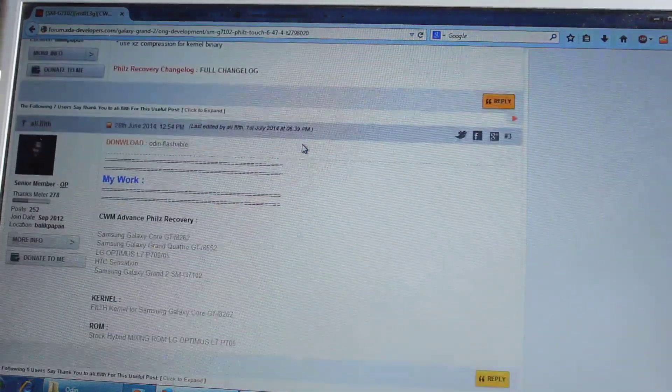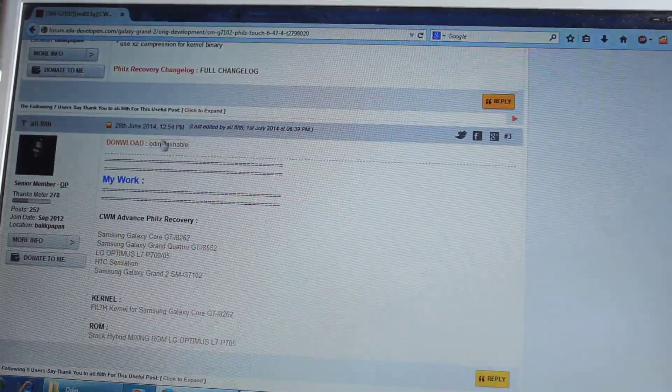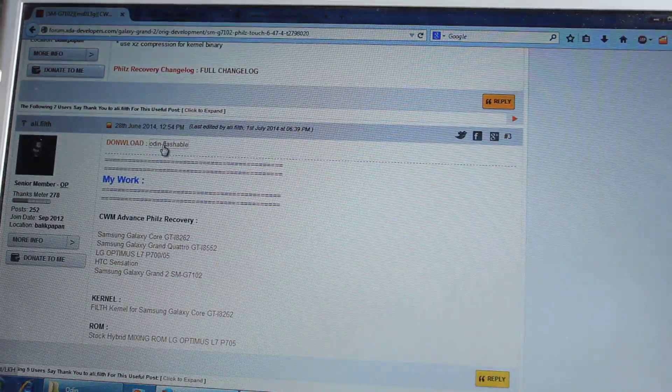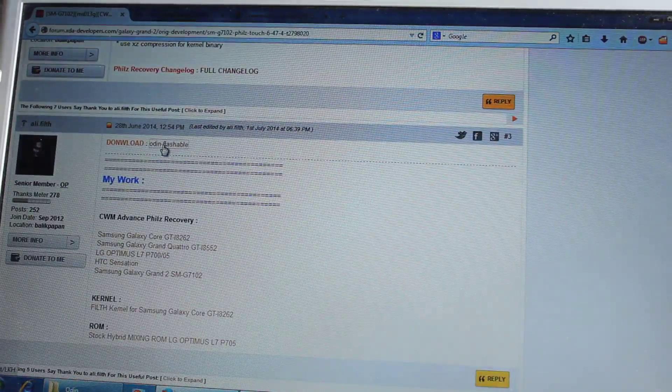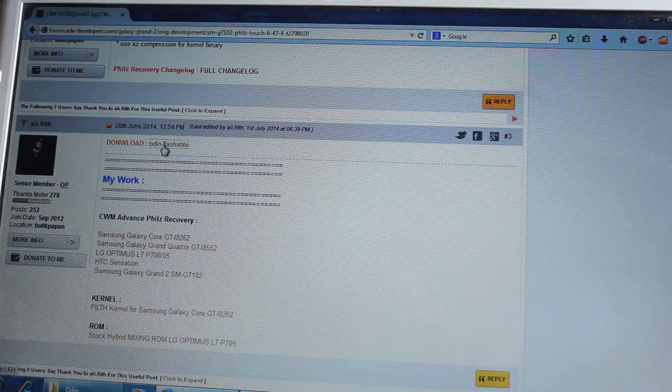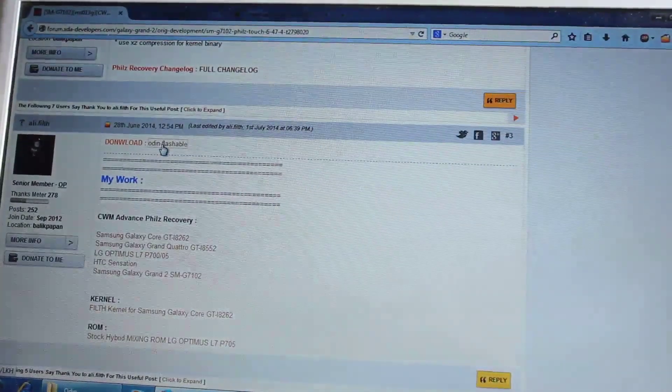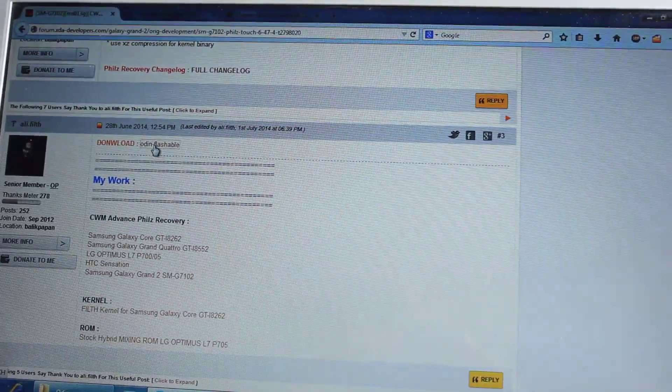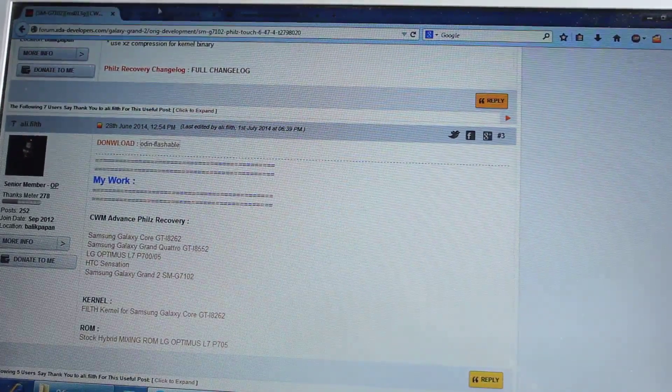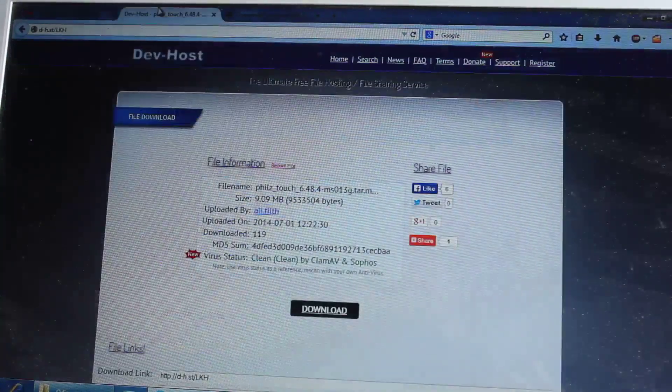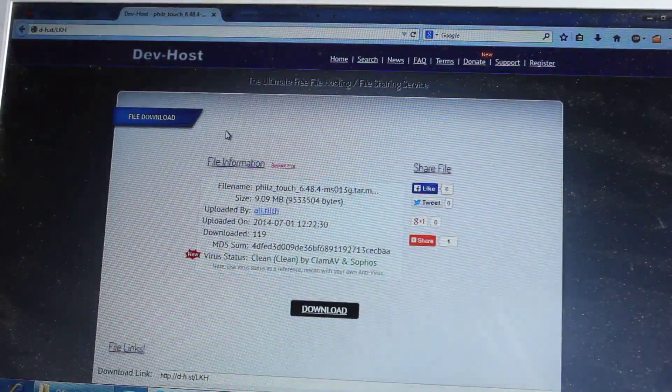So we'll just come down a little bit and here it says that download Odin Flashable file and once you click on this link, it will direct us to this website.